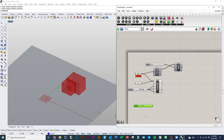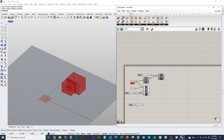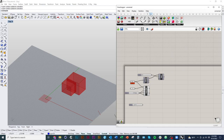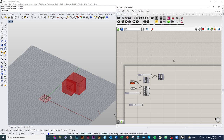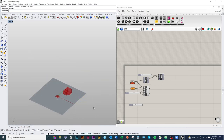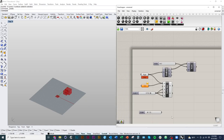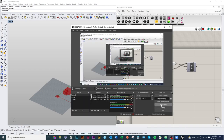That covers the essential things. From here I'd recommend following a couple of basic tutorials to get a feel for what all these inputs do and how the different components function together.